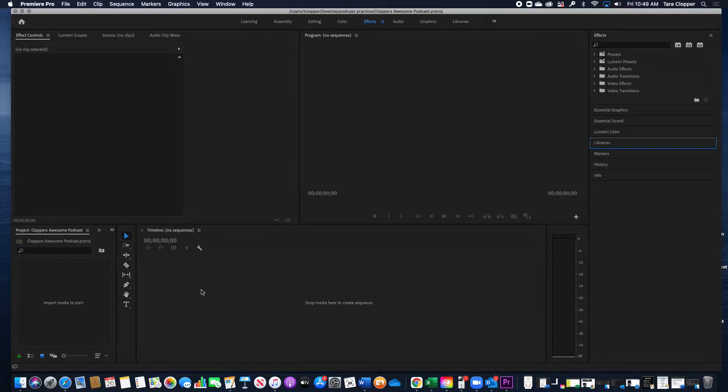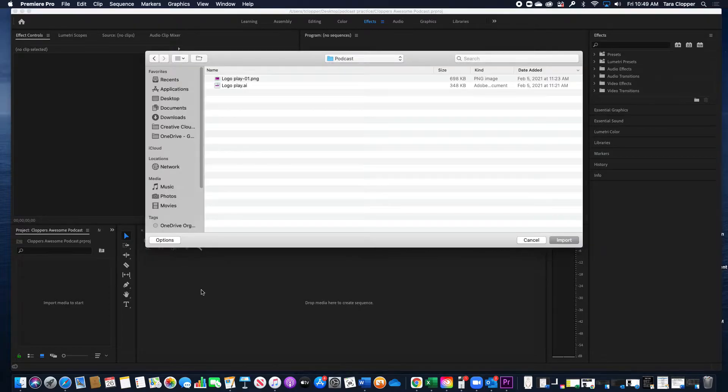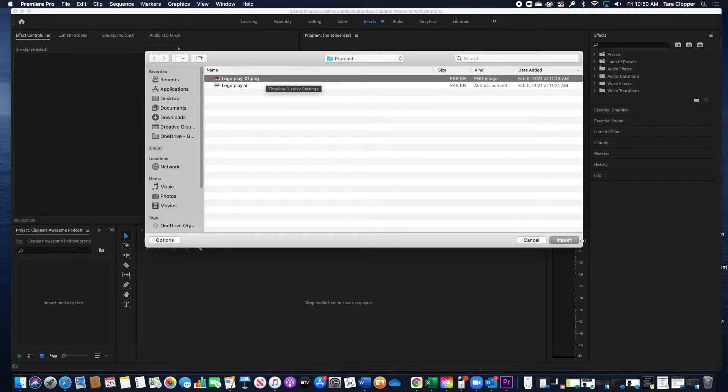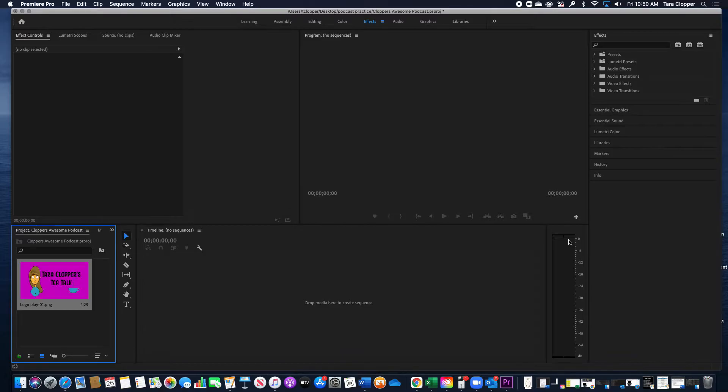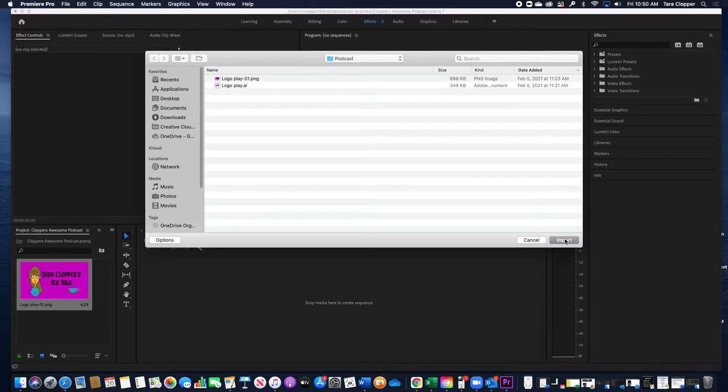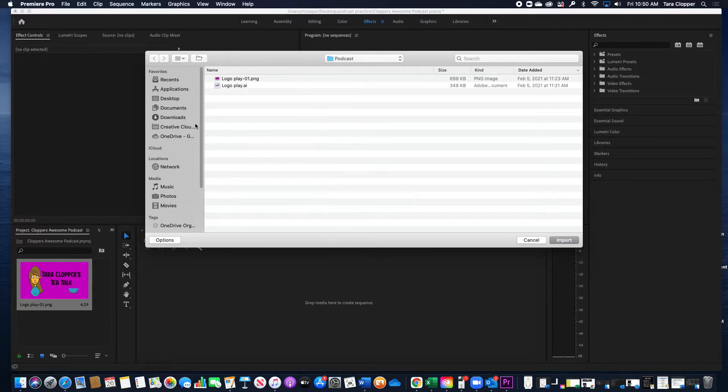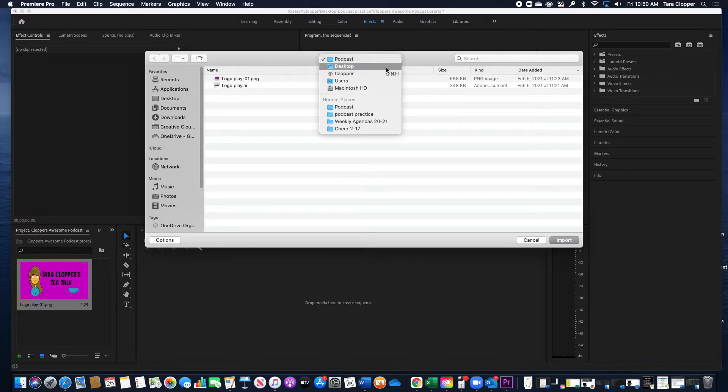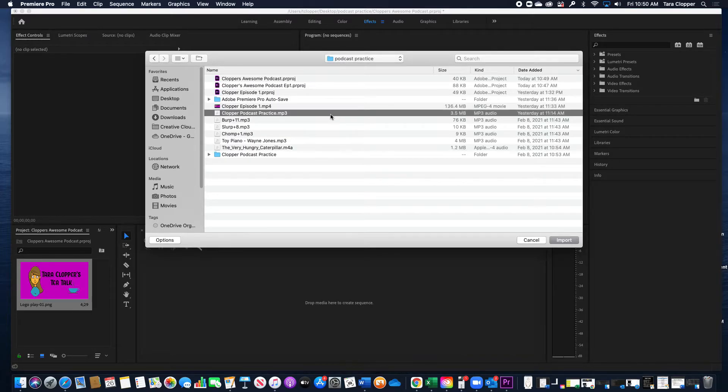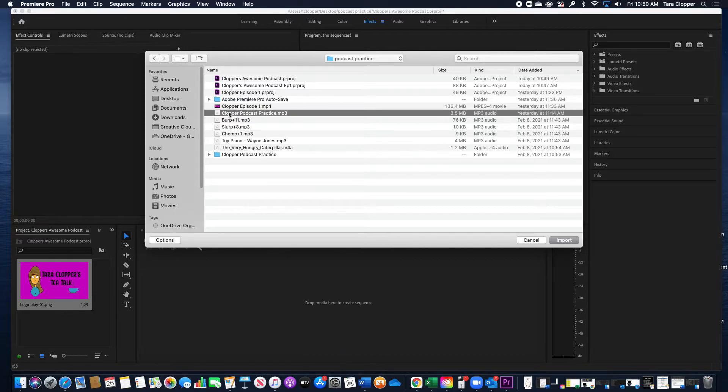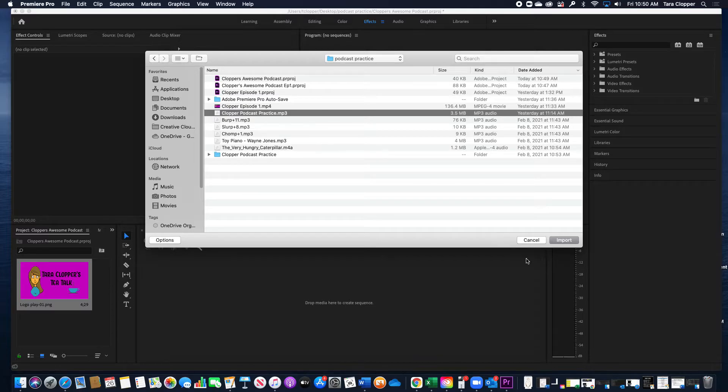So to import, you hit Command-I on your keyboard, find your logo, import that, and then find your podcast. It should be an mp3 file, and you import that.